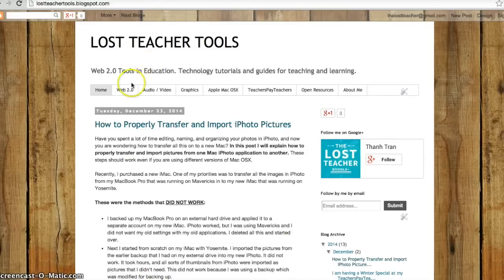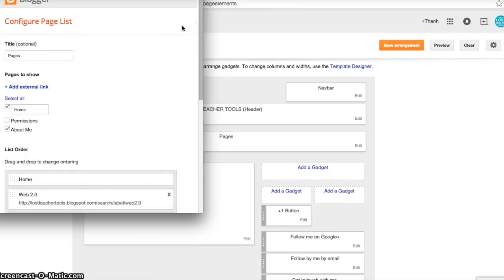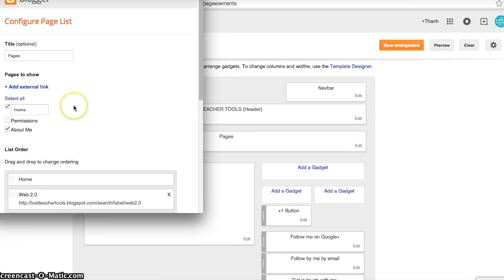What we're going to do is add an external link to our blog. By adding this external link onto the pages bar, you'll be able to have that tab on your blog.